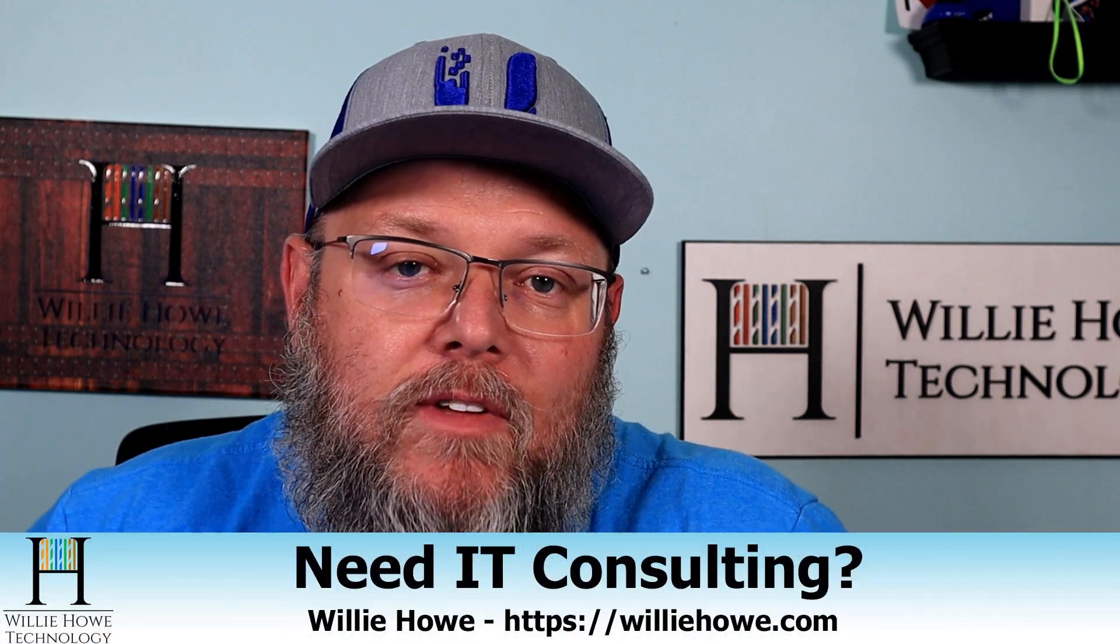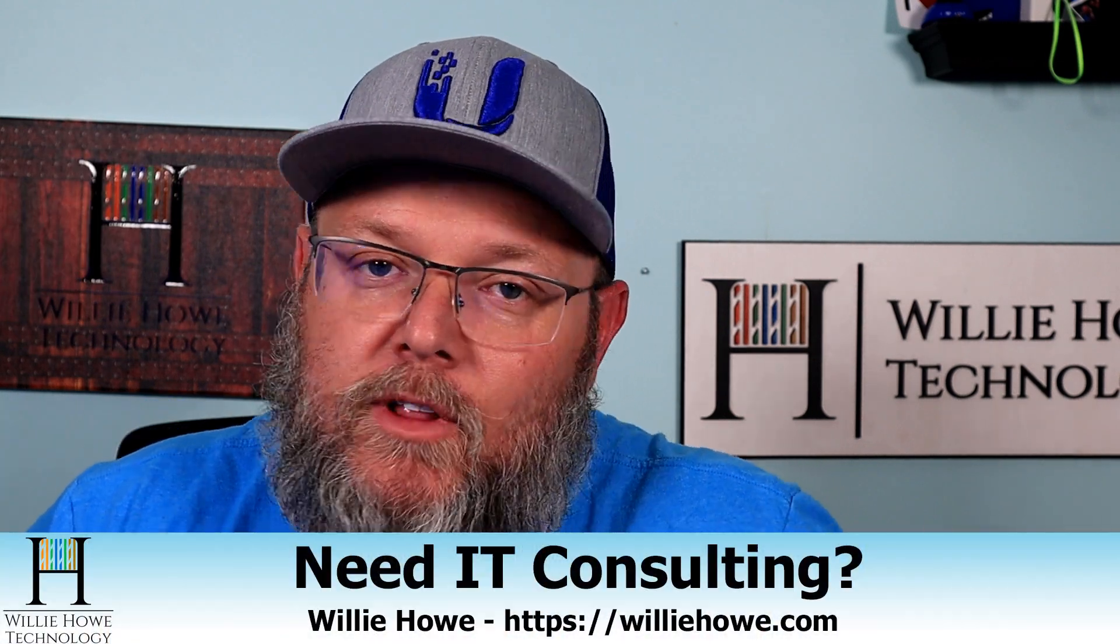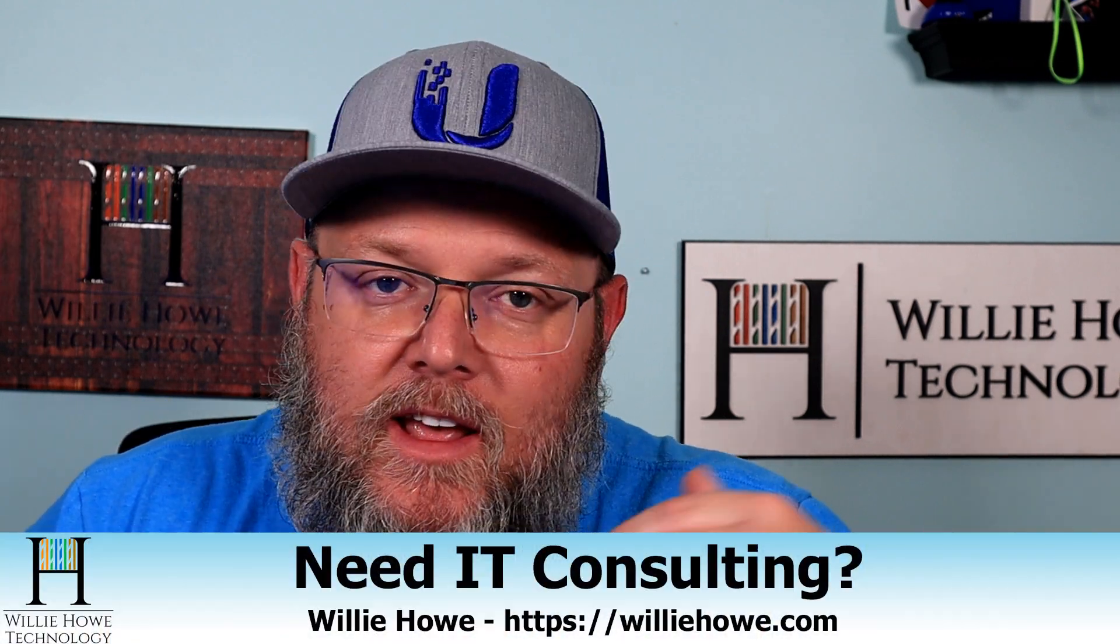Hi, I'm Willie. Welcome to my channel. Thank you for being here. I appreciate each and every one of you. Need IT consulting? Go to williehow.com, fill out the contact form, click hire us, get us that information, and someone will be in touch with you as soon as possible.